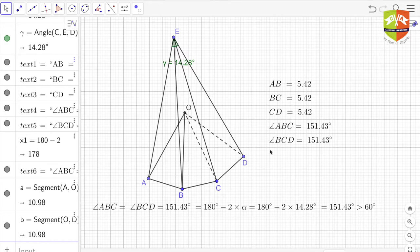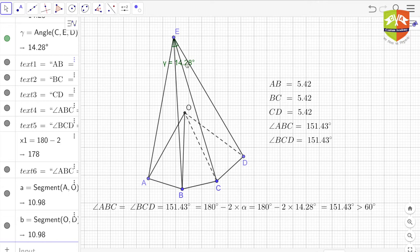There is one constraint: the angles ABC and BCD must not be less than 60 degrees — they must be greater than 60 degrees. Only then will this hold. This is the first part of the lemma. The other part of the lemma says there is one more point E such that angle AED is thrice angle AOB.